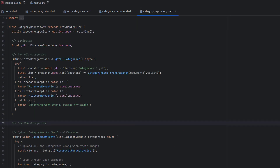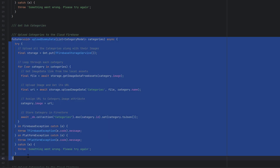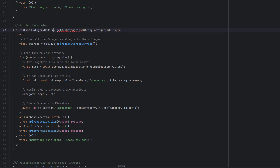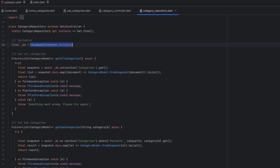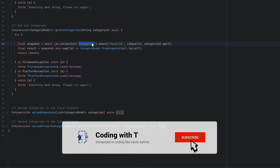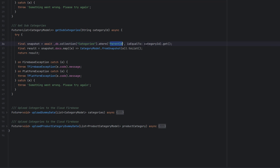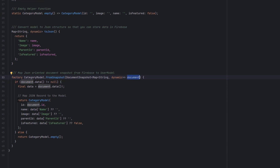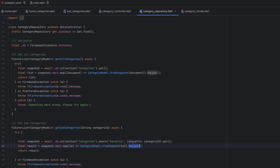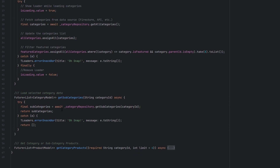Let's go to the CategoryRepository and create the getSubcategories function. Copy an existing function, change the return type to a list of CategoryModel, name it getSubcategories, and pass the categoryId. Inside the try block, use FirebaseFirestore.instance.collection('categories').where('parentId', isEqualTo: categoryId), get the snapshot, then use the map function to convert those categories using the fromJson function inside CategoryModel, and call .toList() to return all the subcategories as a list. Back in the category controller, the error is gone and we can return this function.